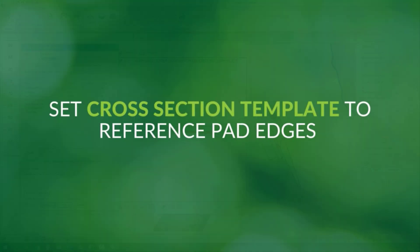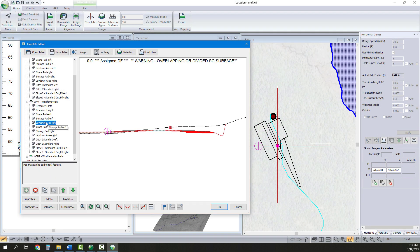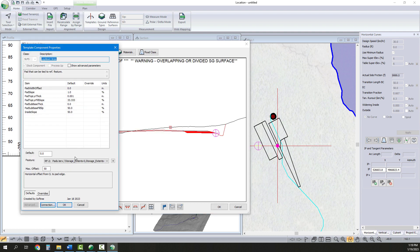Before creating our road alignments, we set the cross-section template to tie the pad edges in the road prism to pad features in the pad terrain file.